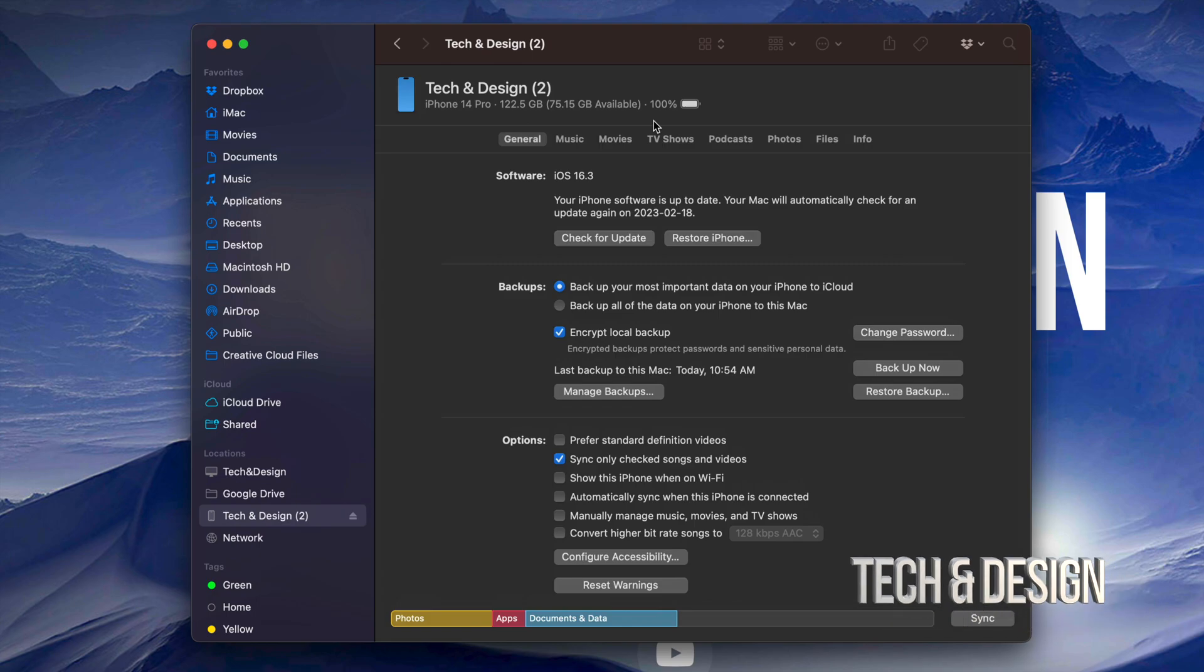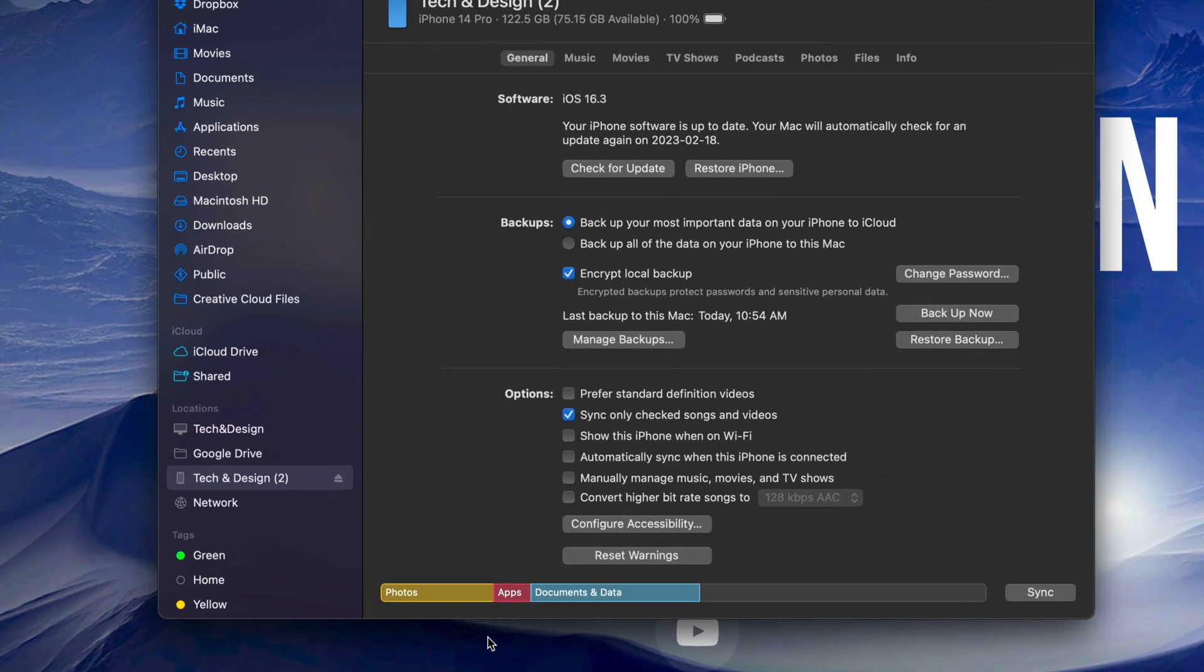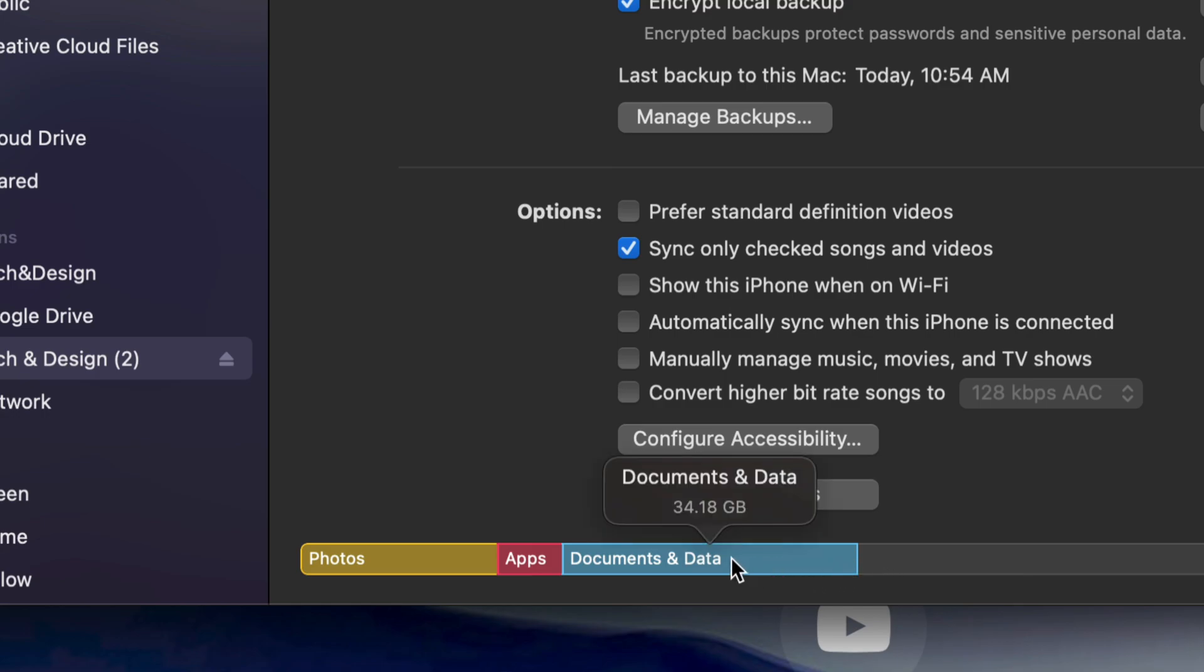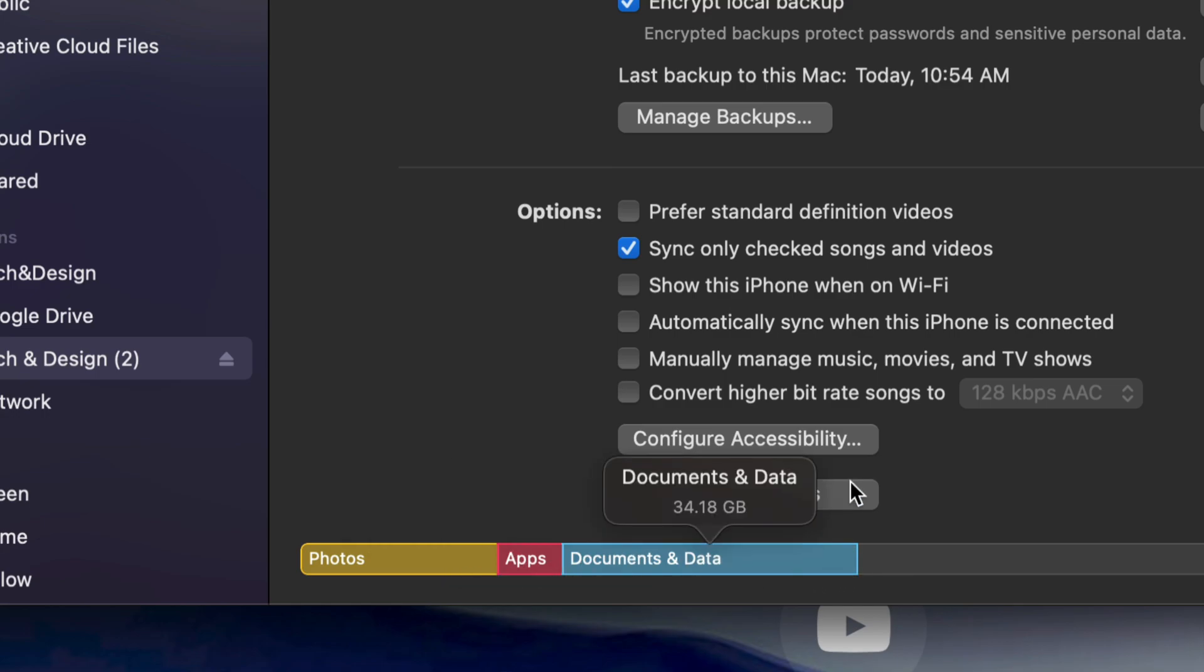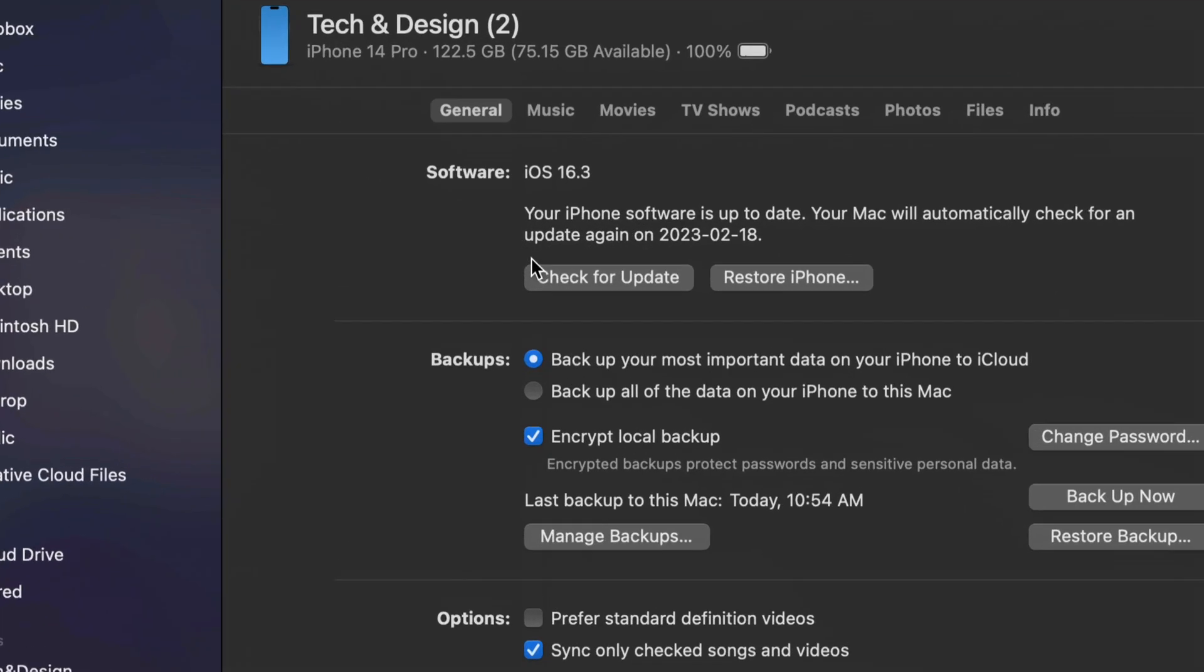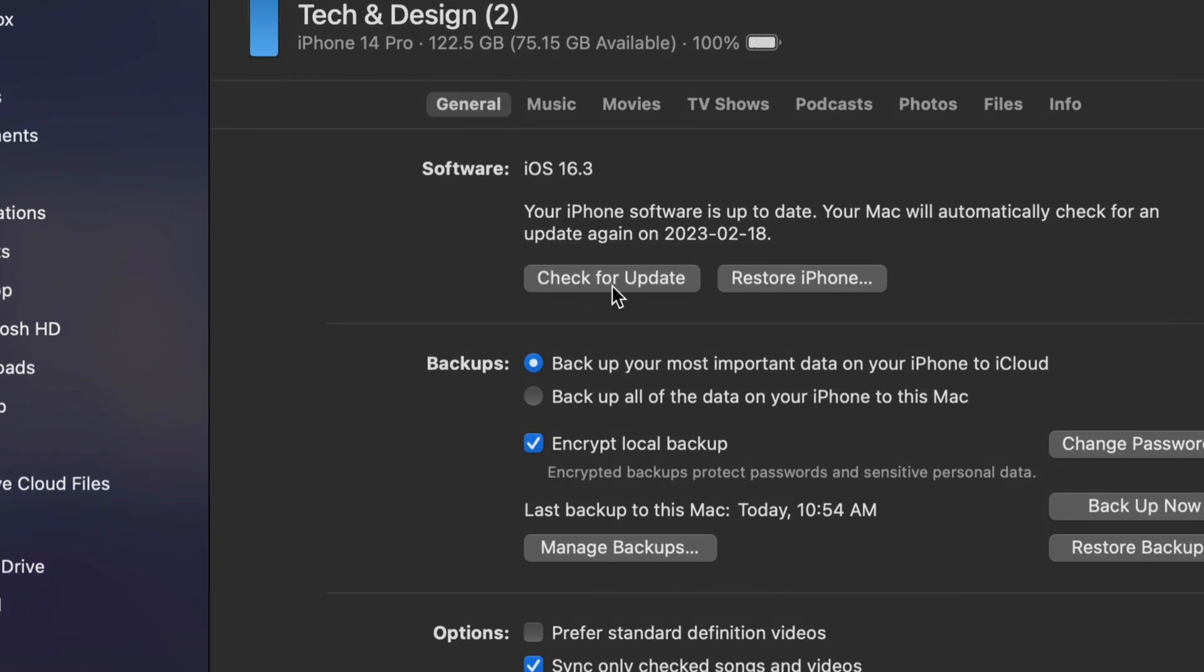Once it's done backing up, you should see something like so where it's going to tell your pictures, your apps, documents, how much space each one takes up on your phone. Then we can finally go on and just check for updates. So we're going to do that right now. Check for updates.